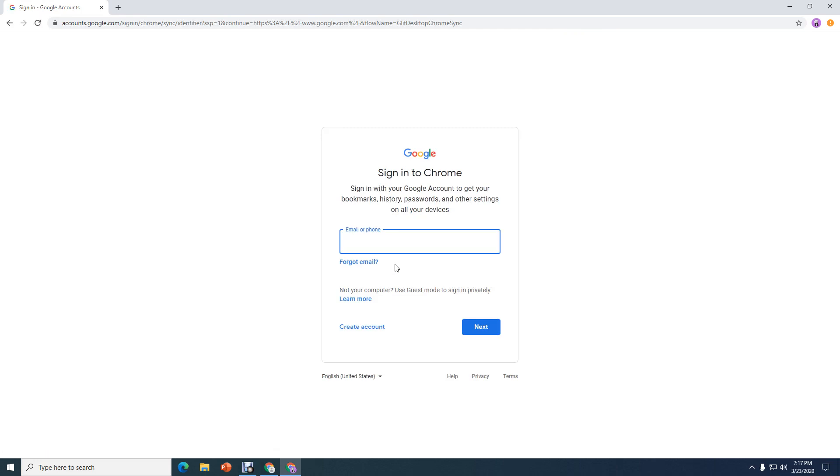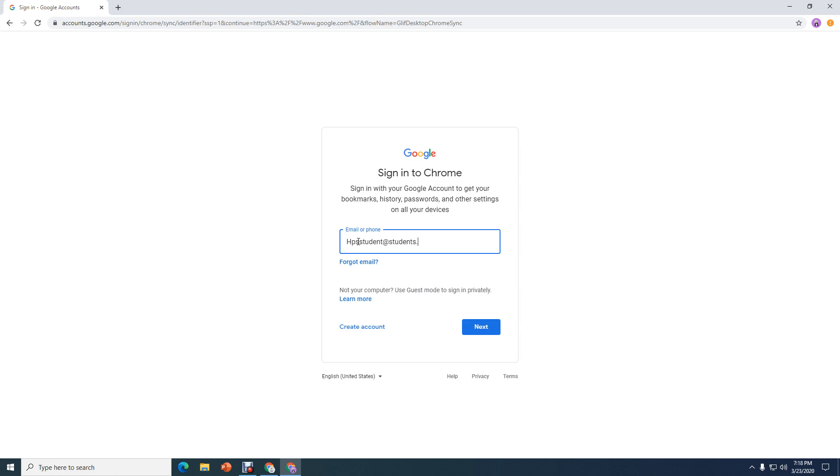And this is where you're going to log in with your 700 digit number followed by the at sign Students.HamtramckSchools.org. I'm going to go ahead and do that. I'm going to use a little bit different username because this is a test or a demonstration. I've put HPS student. That would be your 700 number. Remember, you have to put an at sign Students.HamtramckSchools.org. Click Next.